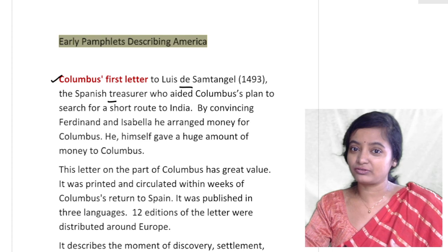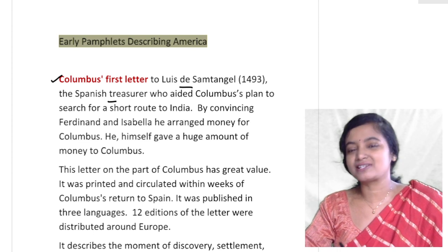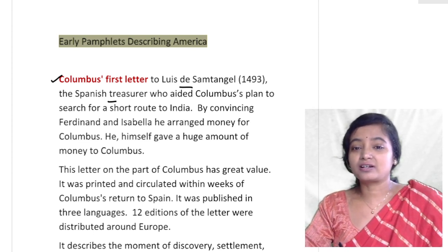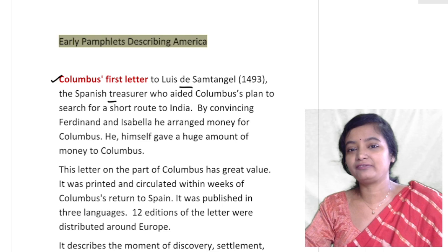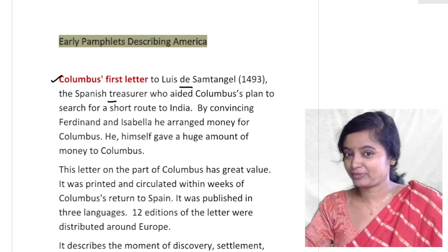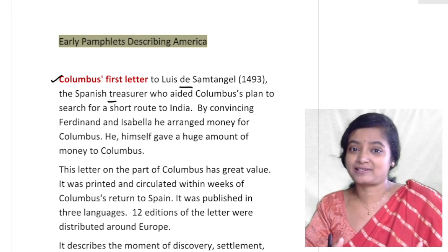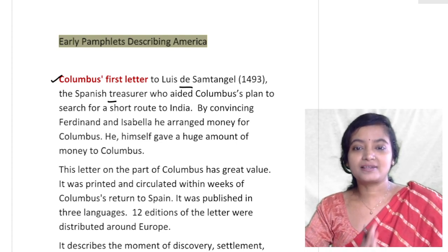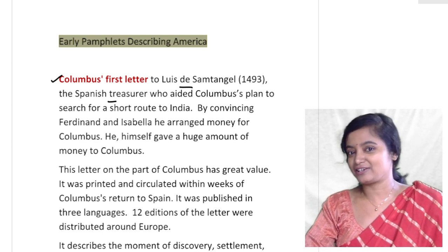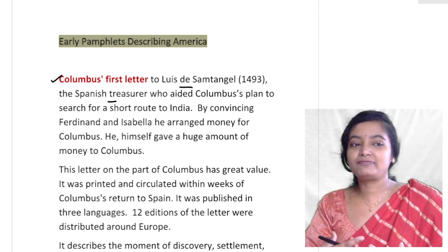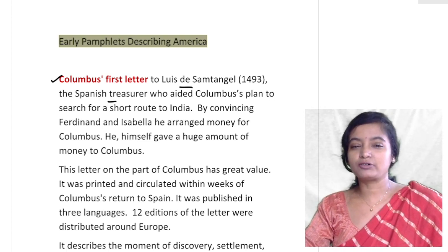Columbus wanted to find a shorter route to India, but his plan was discouraged even in his own country. He did not get any aid from anywhere — even in Portugal. Finally he got the help of Isabella and Ferdinand from Spain. Louis de Santangel convinced Ferdinand and Isabella to fund Columbus's journey. When Columbus discovered America, it was just a miscalculation — he believed he had found India.